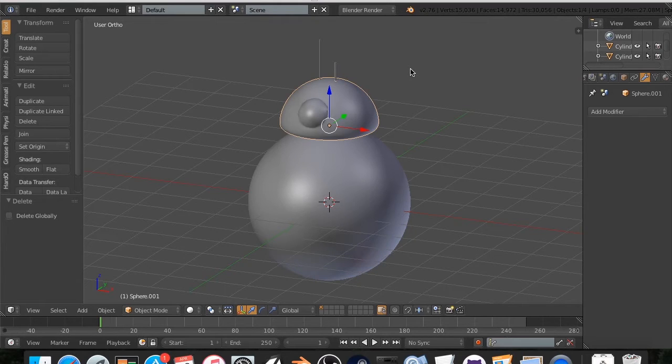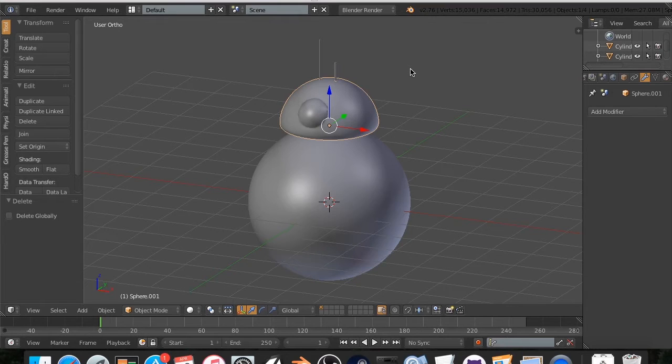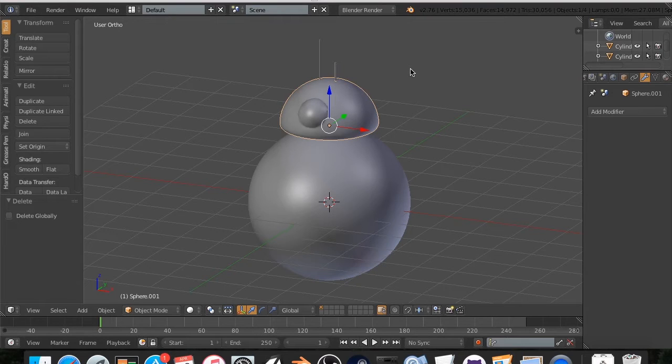Basically, the color ID map is a way for a texturing suite, like Substance Painter or Quixel, to understand where to put certain textures by color.